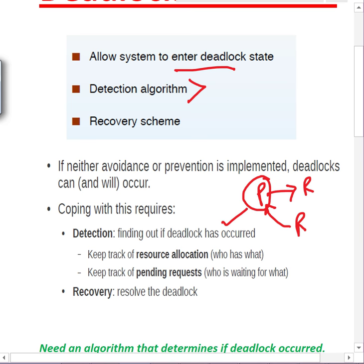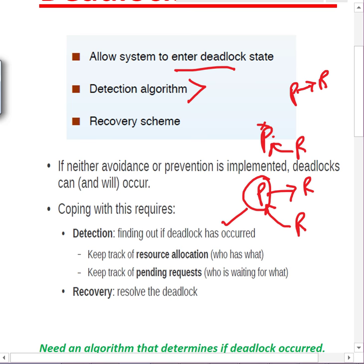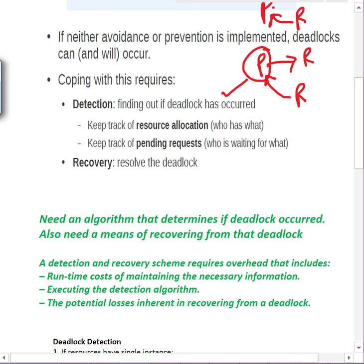A process that has a resource but is not requesting any resource can't be in a deadlock. Similarly, a process requesting a resource but not holding any also can't be in deadlock. We need to keep track of resource allocations — who has what, what resources are allocated to whom, what are the pending requests, and who is waiting for which resources.